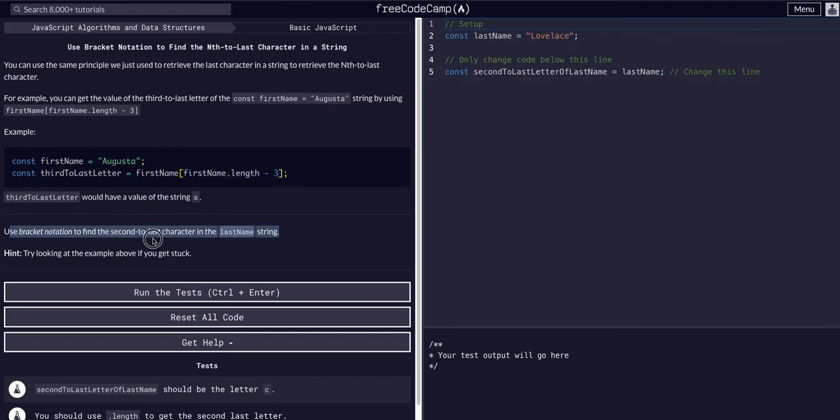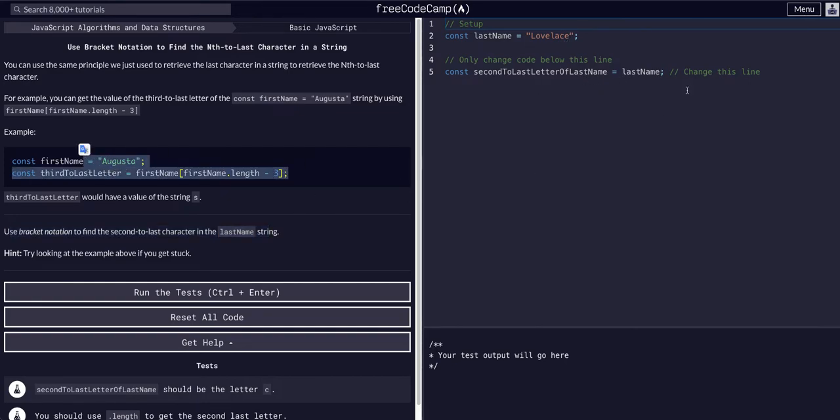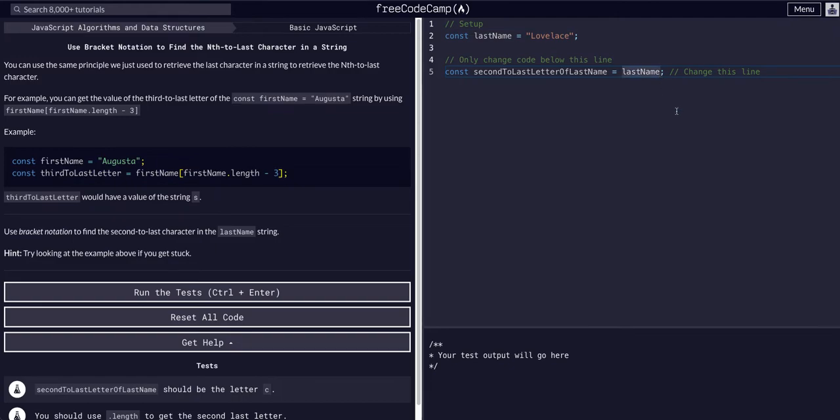Use bracket notation to find the second-to-last character in the lastName string. So we have Lovelace, we want the second-to-last character, so we can just simply do exactly what we saw here, very similar to the last assignment we did.